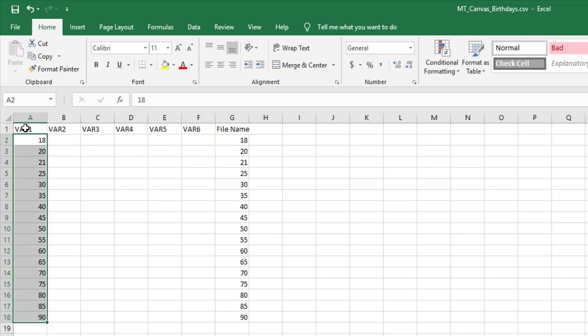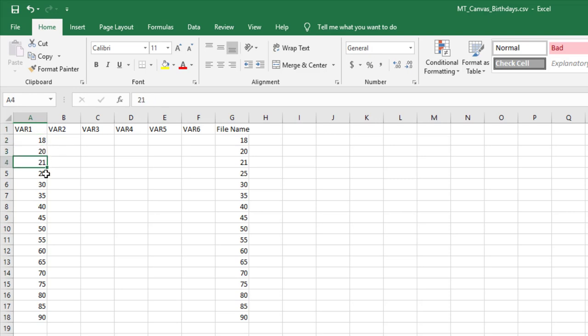VAR1, as you can see here, and it's all caps. That's important. And I'm just doing 18-year-old, 20, 21, all the way up to 90 every five years.